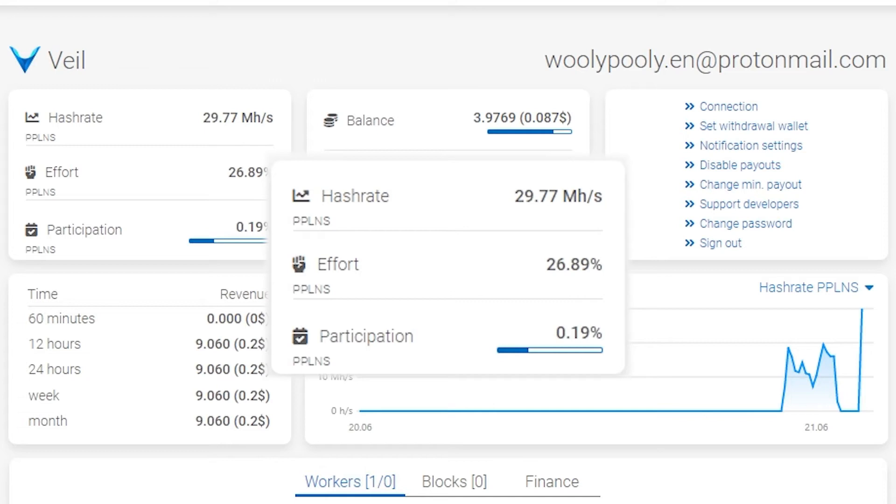Effort is the number of submitted hashes divided by the actual difficulty. Some people call it luck. Current effort refers to the block that is being mined right now. In normal situations, long-term effort has to be 100%. This is just an informational parameter. Don't look at it if you're mining in PPLNS pool.